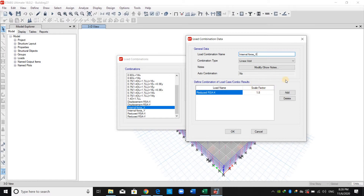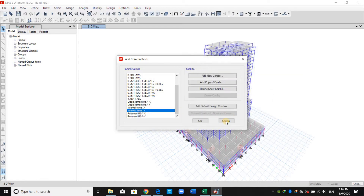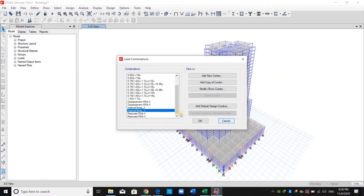This scale factor is computed as the ratio of 0.85 times the base shear from the equivalent lateral force procedure, divided by the base shear obtained from response spectrum analysis. Therefore, I will use these two load combinations in order to check the tensile stresses of the walls.